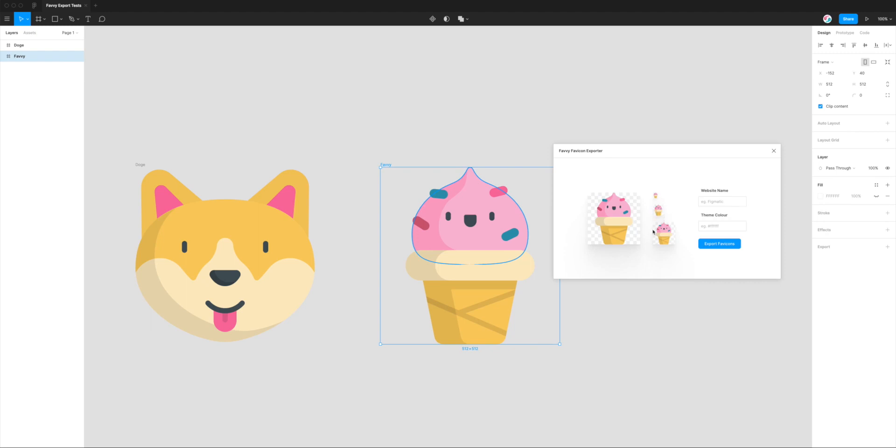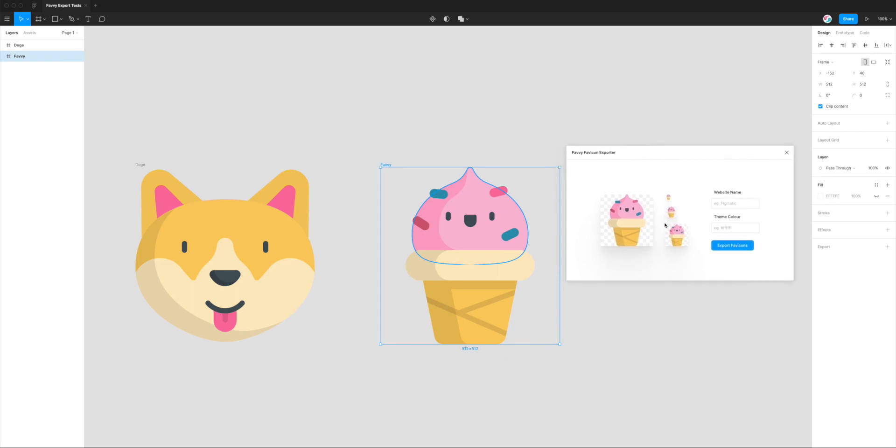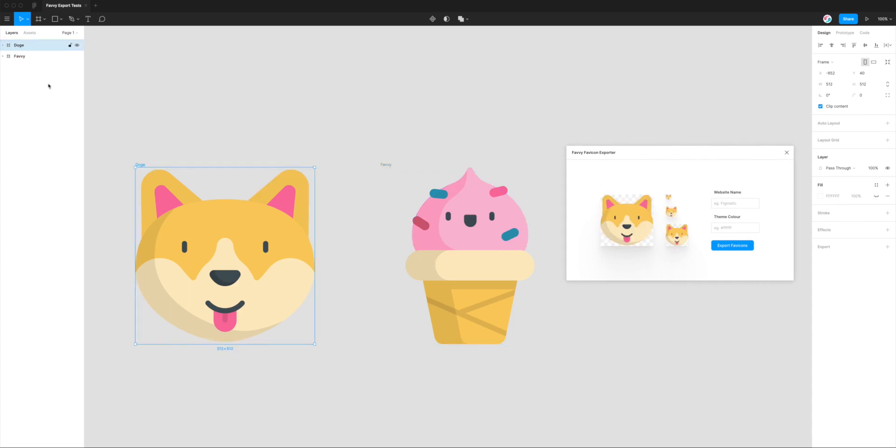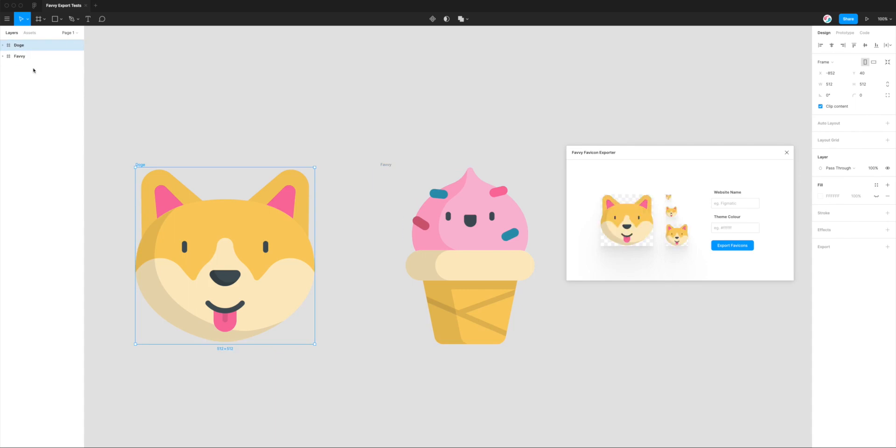This is 32 by 32, this one 64 by 64, and 150 by 150, which is used for things like iOS devices. It just gives a little snapshot upfront of how that might actually look and scale across different sizes. If we change the layer, you can see here that it immediately reflects that change in the preview panel in Favvy.